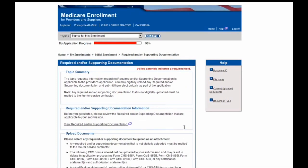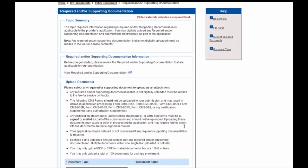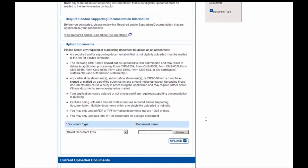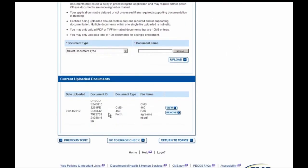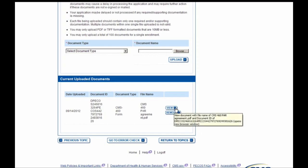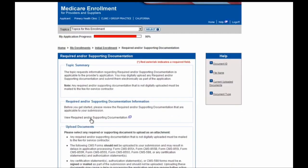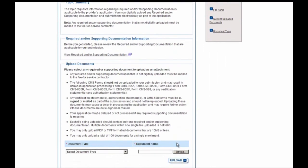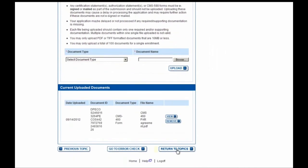After uploading, you can scroll to the bottom of the page to ensure that your document did indeed get uploaded. If you need to make any updates or accidentally uploaded the wrong document, just go ahead and remove it here. If you'd like to confirm it uploaded properly, select the View button. We're now going to move on by selecting the Return to Topics button at the bottom of the screen.